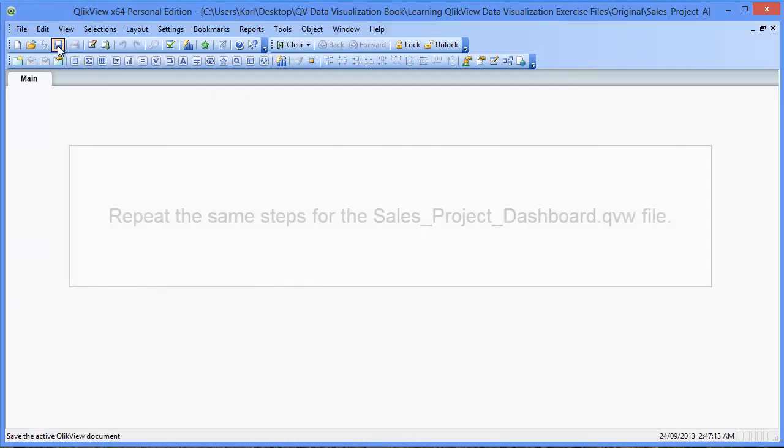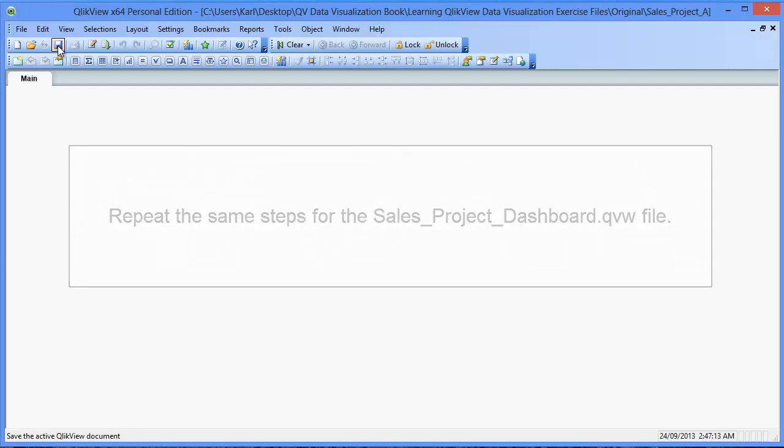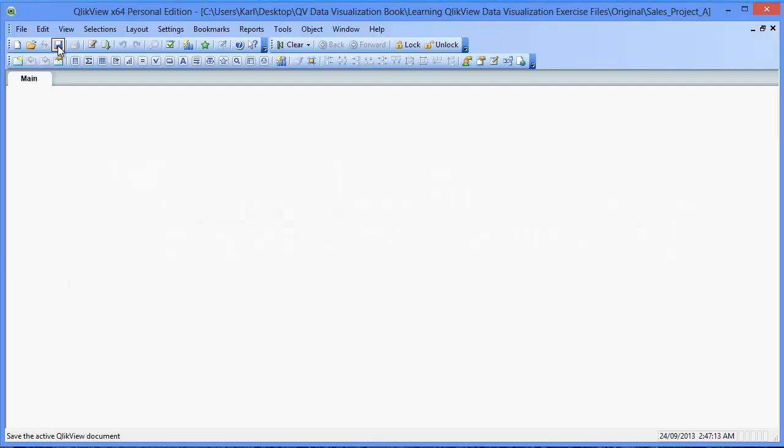We've performed the same steps to replace the Sales Project Dashboard file. OK, now you're ready to start the exercises found in the book Learning QlikView Data Visualization. I hope you learn a lot from the book and I would appreciate any feedback you have of it. Thank you very much for watching the video tutorial and I hope to see you around.